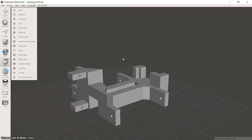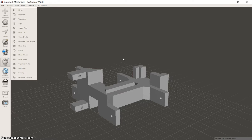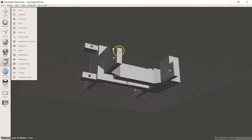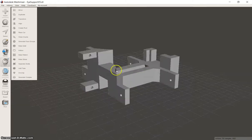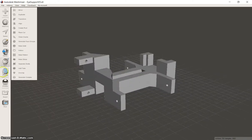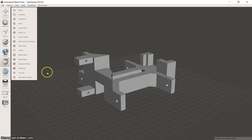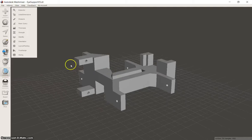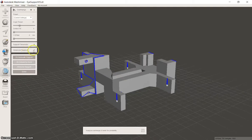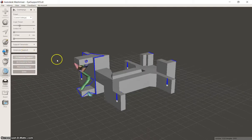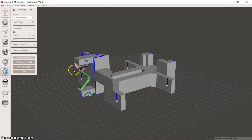In this tutorial I'm going to explain supports in MeshMixer. So this item is flat on the build plane and if you're going to try and create supports for it, as we just did there.